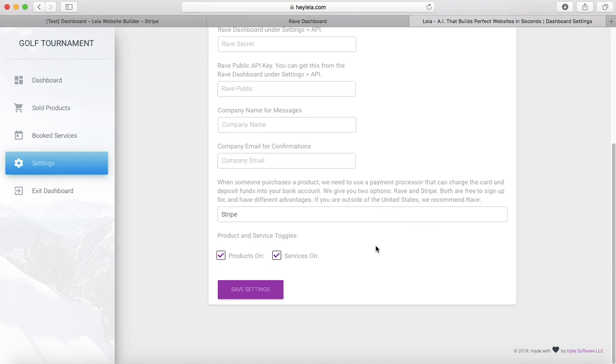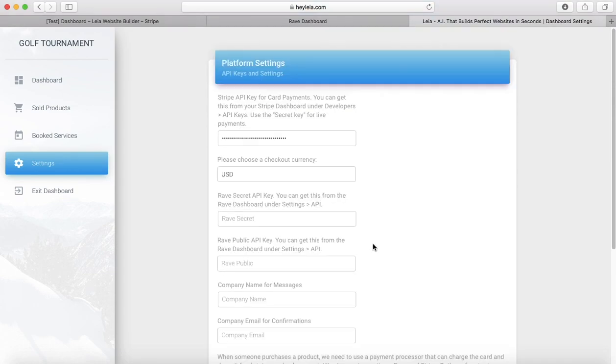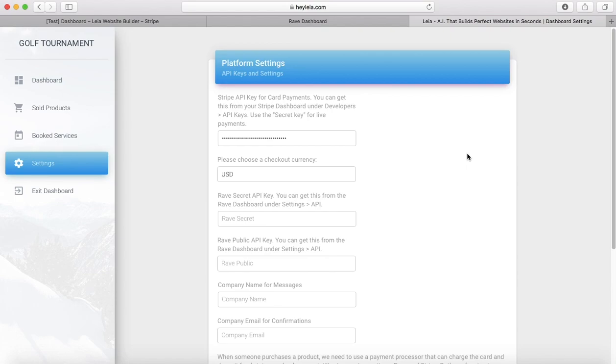Now that we're on this page, there's something else that's really important in the settings here, and that's your payment settings. You do have two options for how you would like to process payments for your shop. Leia is compatible with both Rave and Stripe. There's a little bit of difference between Rave and Stripe.